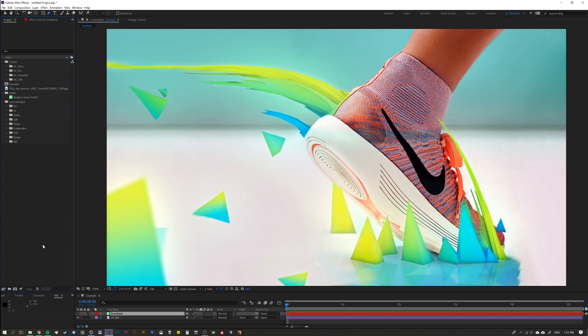Okay so today's lesson is intended to be a quick tip so I'm going to move rather fast. It goes under the assumption that you already know a little bit about the rotobezier option that lives up here.